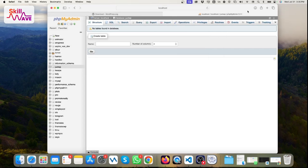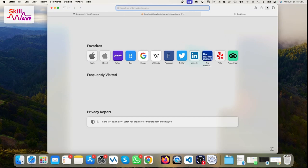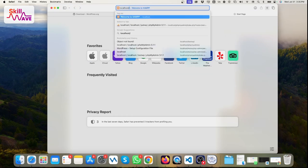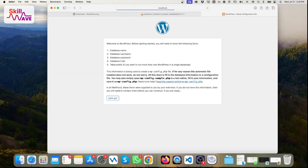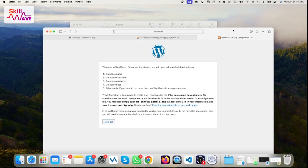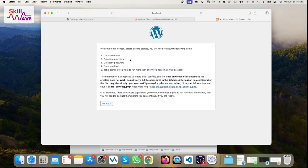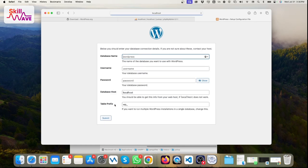Go back to the browser and type 'localhost/wp', then press Enter. You will see the WordPress setup interface. You need to put in some information here for the initial WordPress configuration.